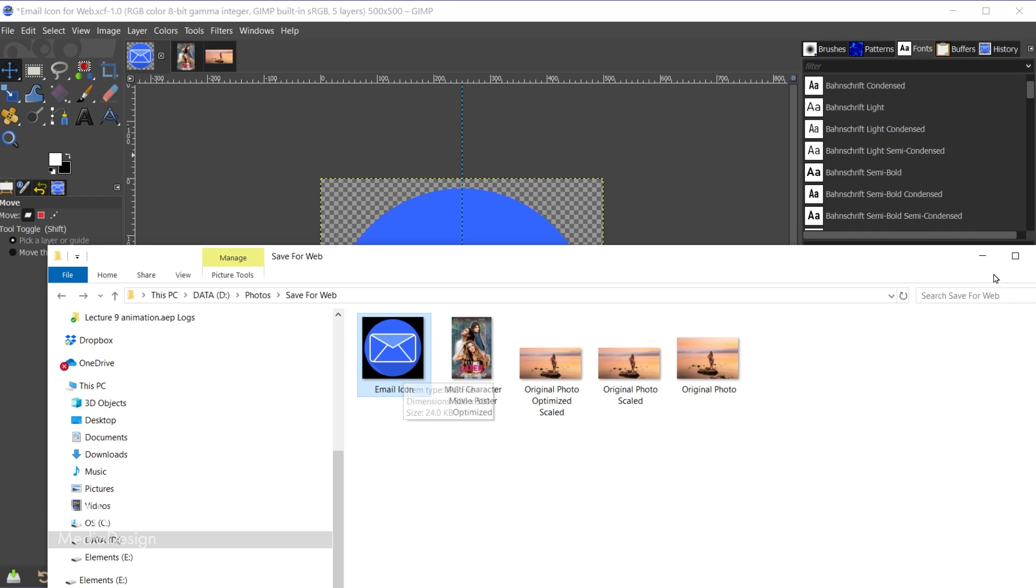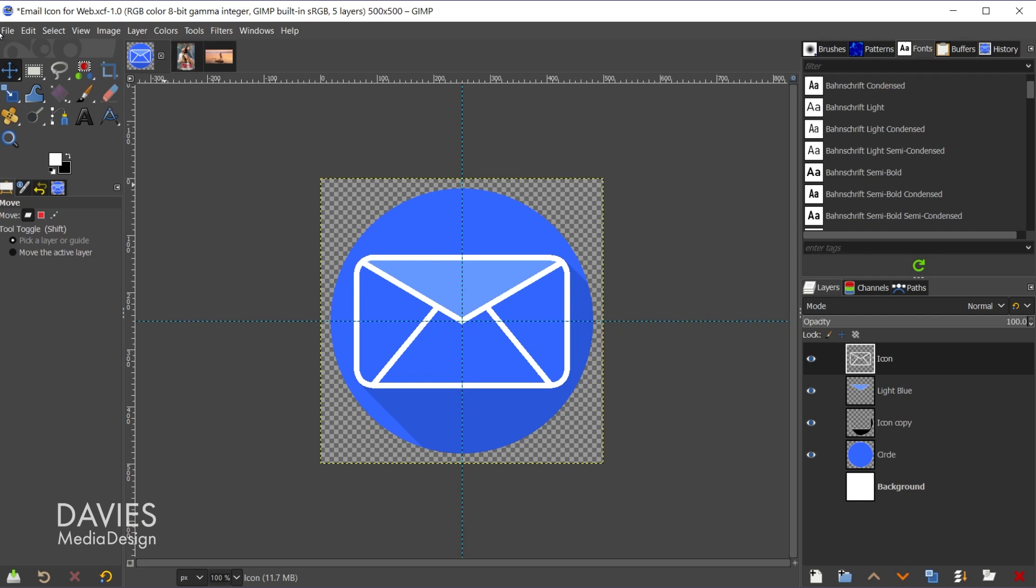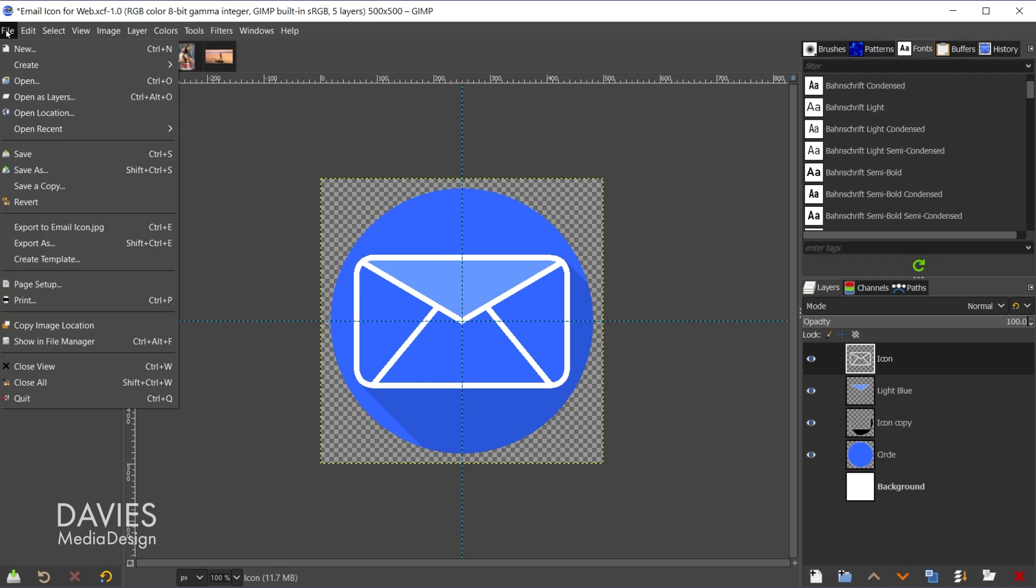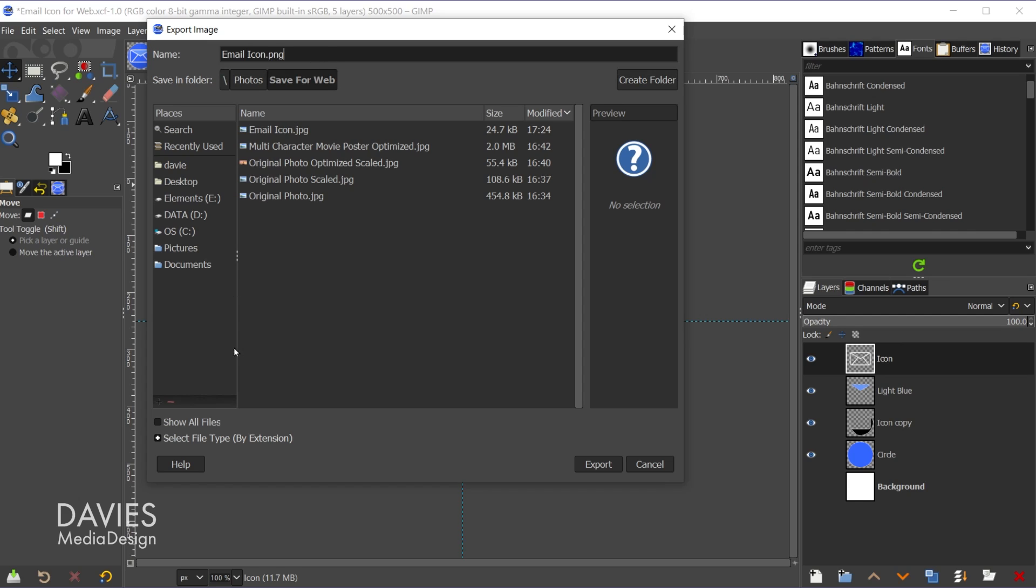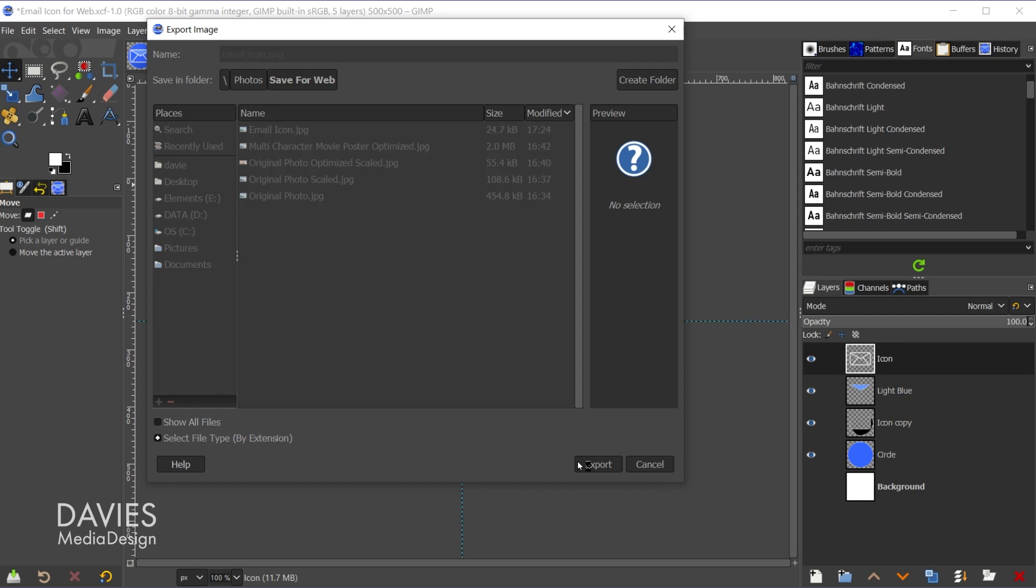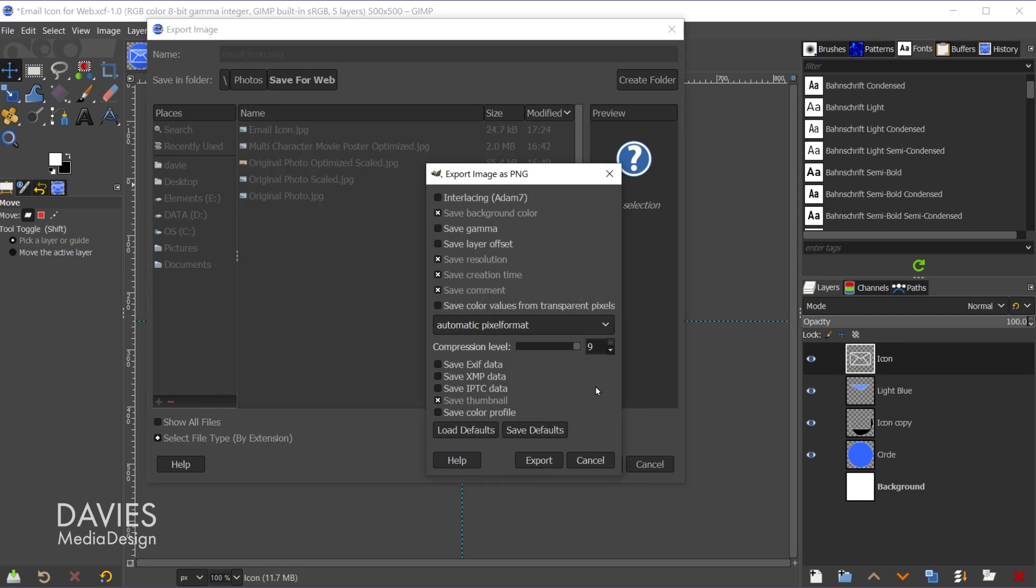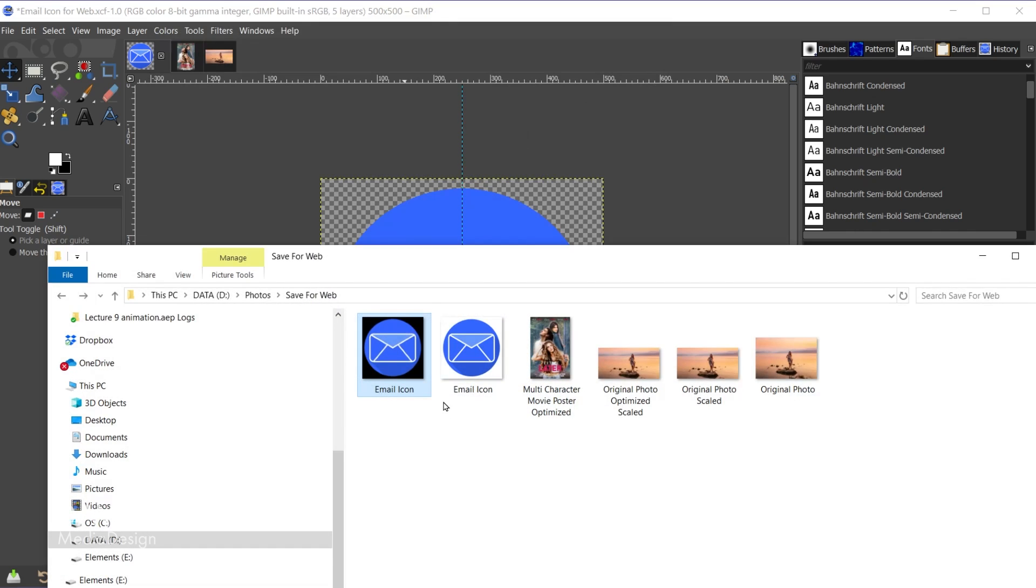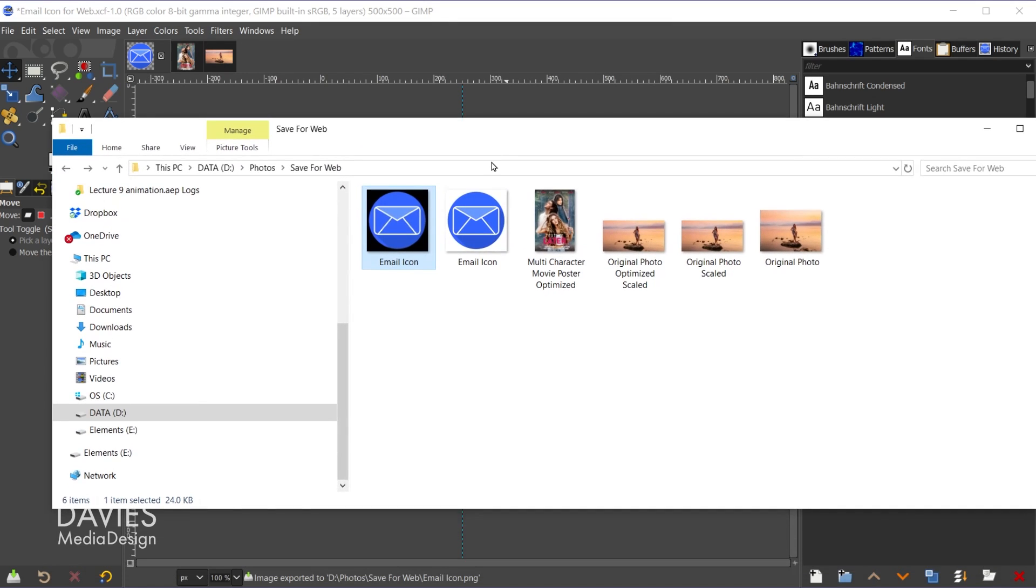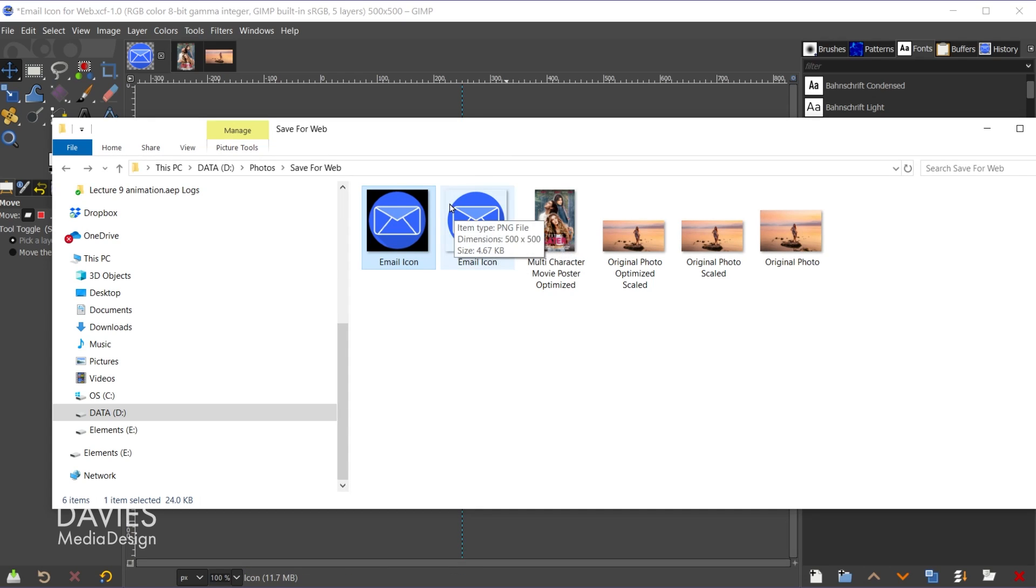So let's minimize this, and now let's export it as a PNG. So I'll go to file export as, this time we'll go email icon dot PNG. Or of course you can manually select the PNG file extension down here, but I'll hit export, and we'll go with the default settings. You can always hit load defaults if you're not sure if you're on the default settings, but I'll click export.